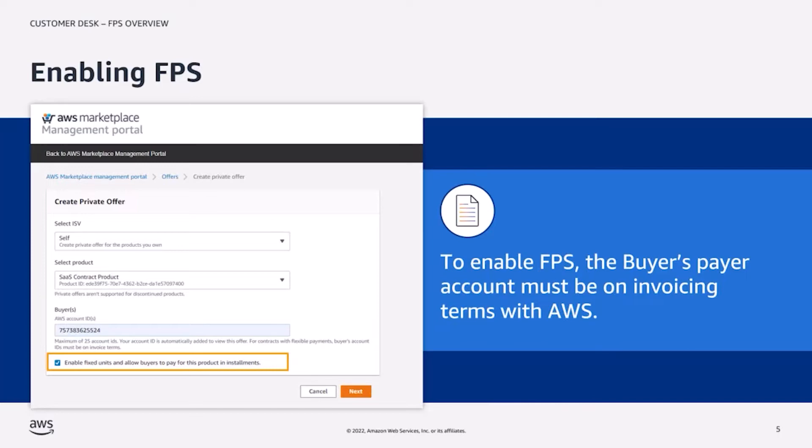Please note that for a seller to issue an FPS-enabled private offer, the buyer's payer account that is targeted on the offer must be on invoicing terms with AWS. You can learn more about how a buyer can request to be on invoicing terms with AWS by clicking the link in the description below.